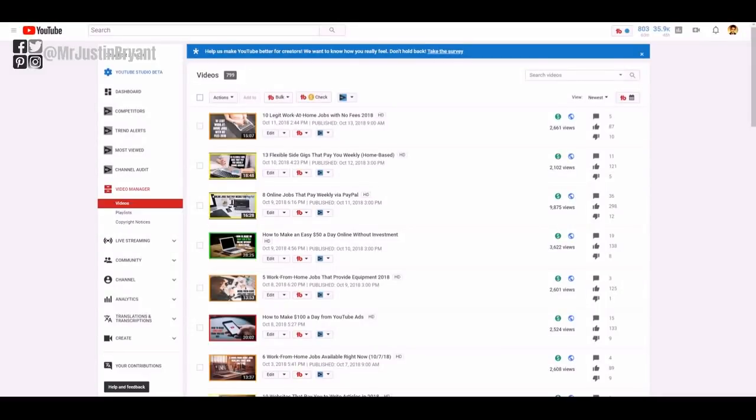Hey guys, Justin Bryant here from selfmadesuccess.com. In this video I'm going to show you how to edit your YouTube video descriptions and other things in bulk so that you can do all of this on YouTube in your creator studio.